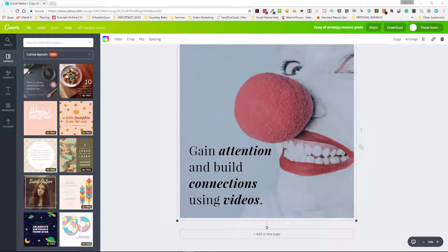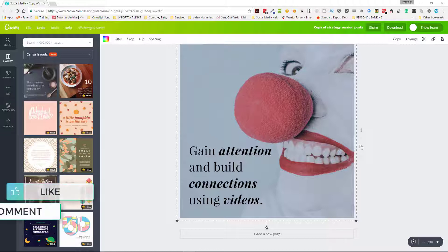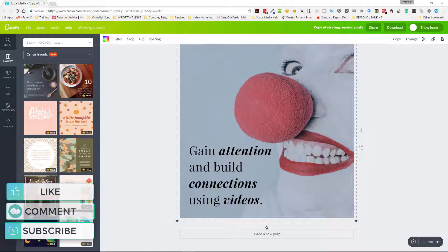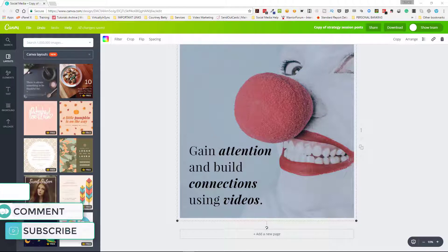Hi everyone, it's Edie here from Virtually in Sync and I'm coming in with a tutorial on using a new feature in Canva for Work called Canva Animator. The way that this works is that it works with your existing designs that you've created.